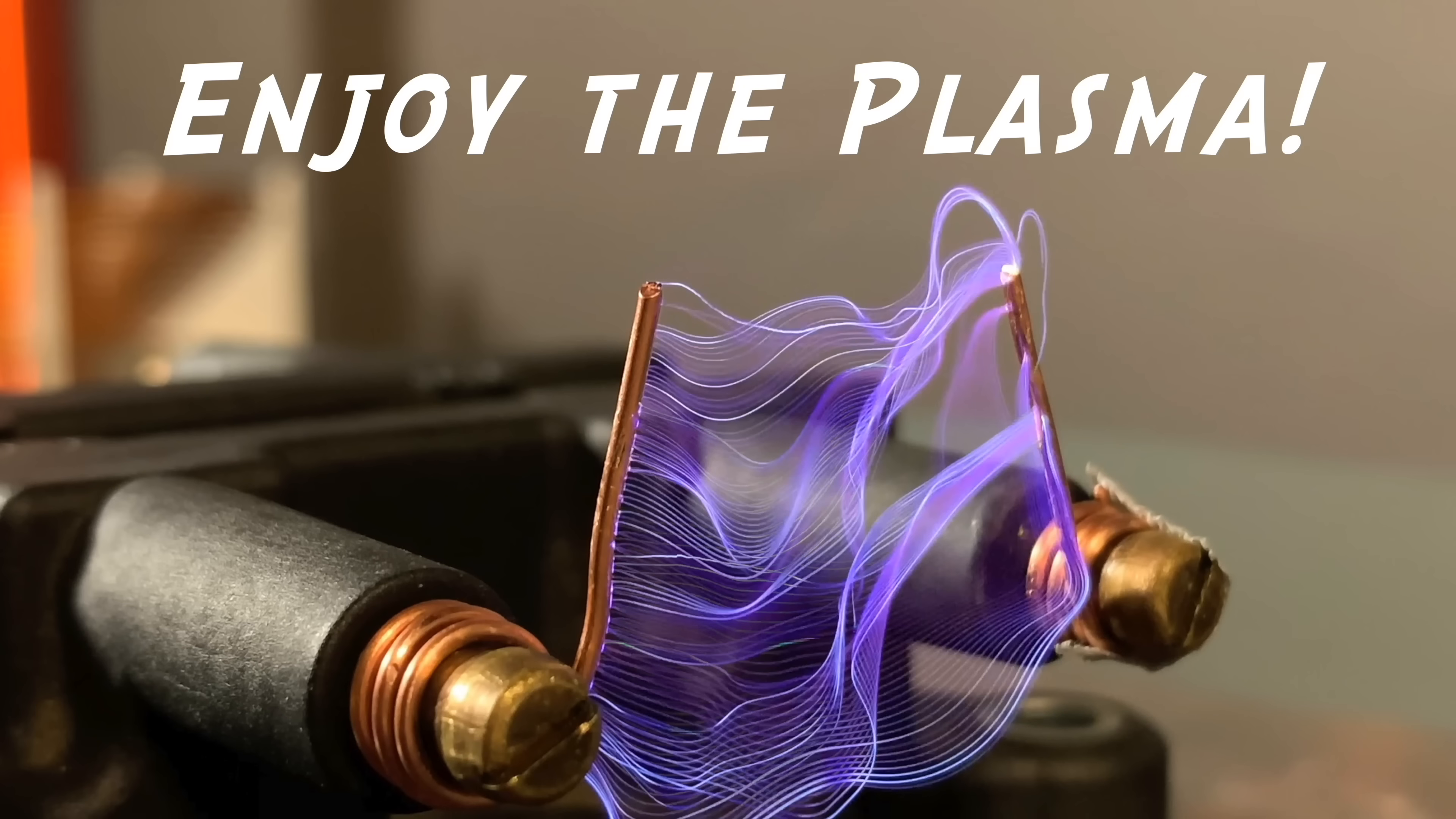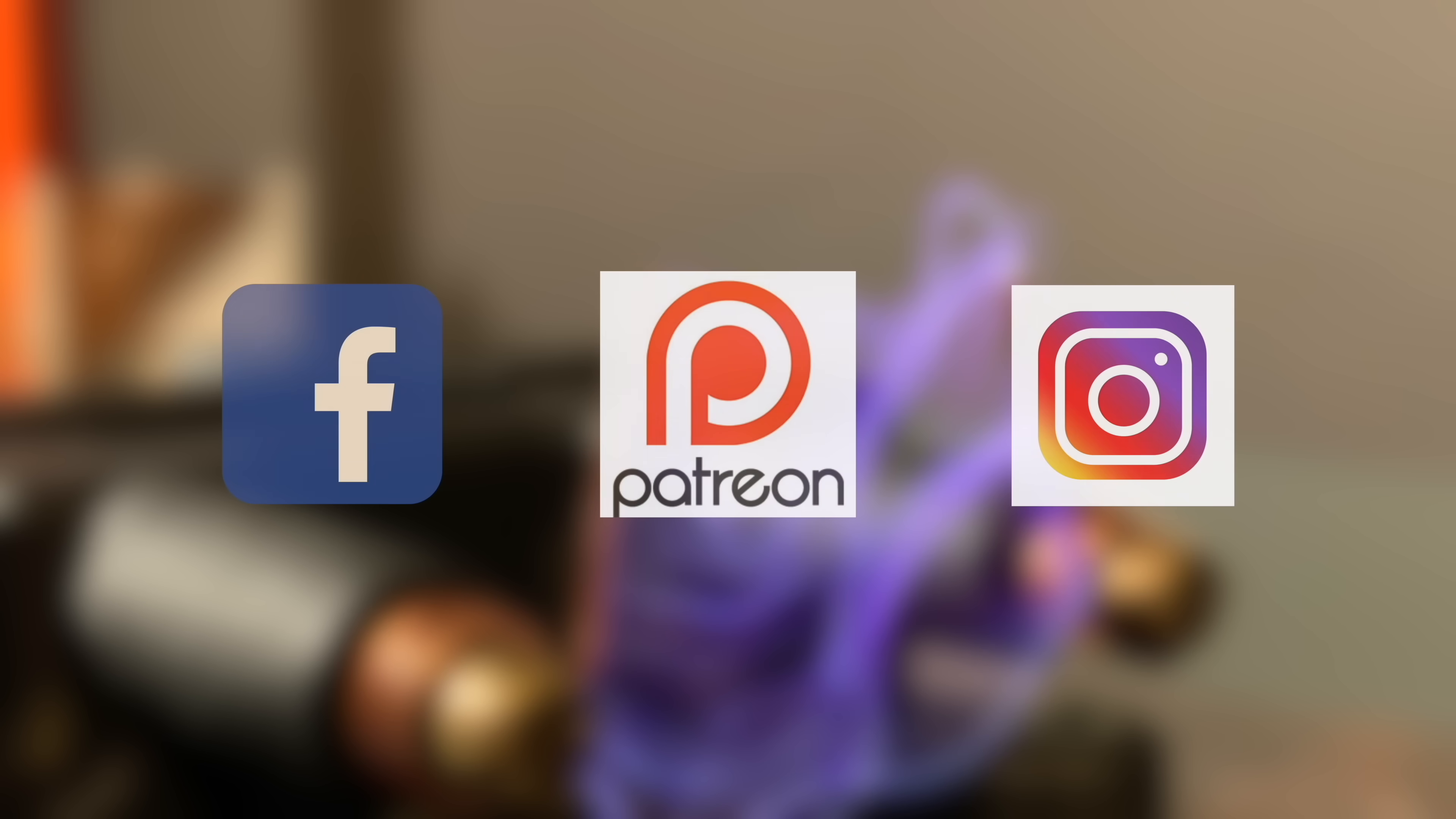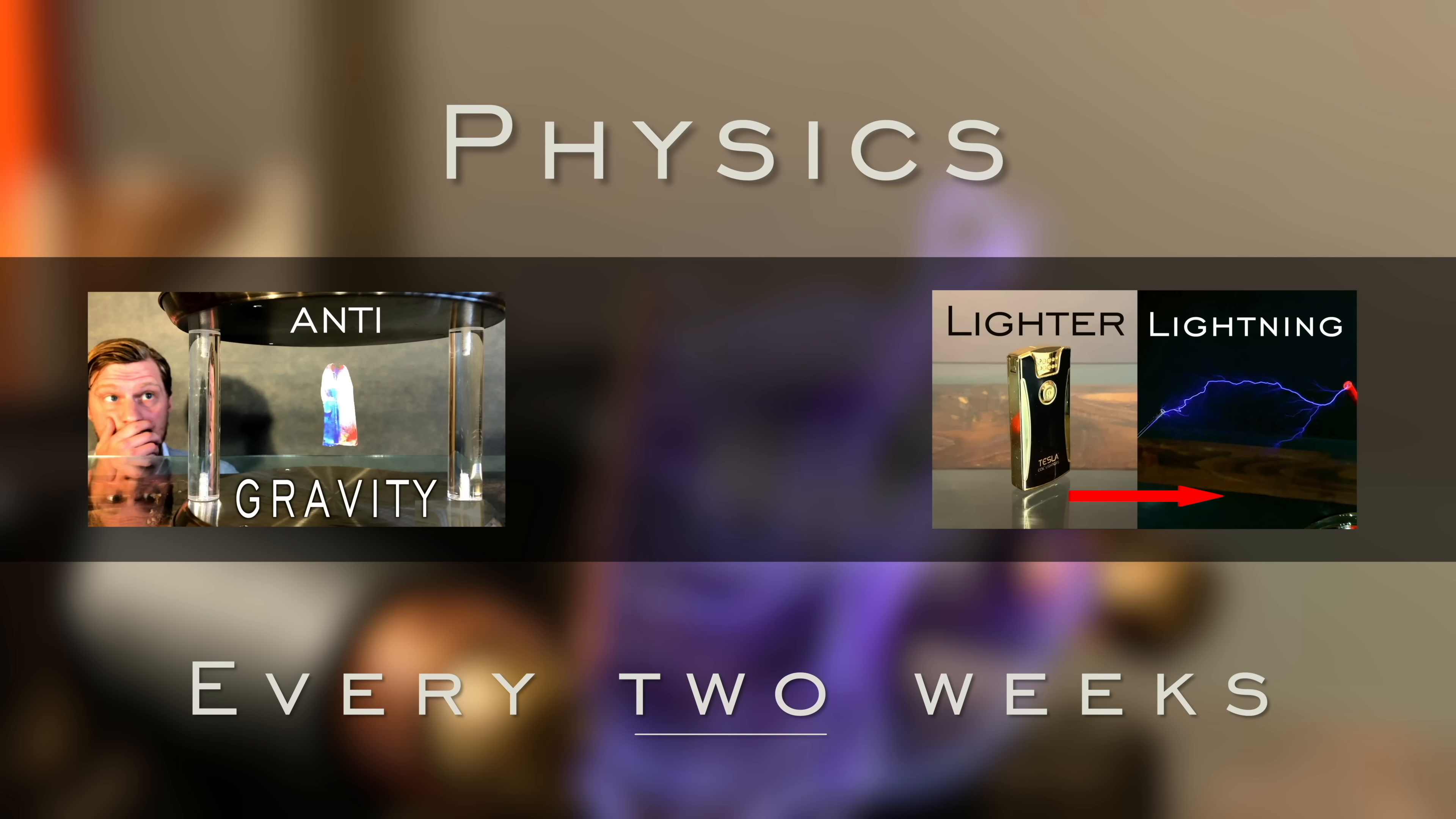Thanks for stopping by, and don't forget to share, like, and subscribe to Plasma Channel. I post to other social media, and feel free to check out our various other episodes. With Science Every Two Weeks, you stay classy!